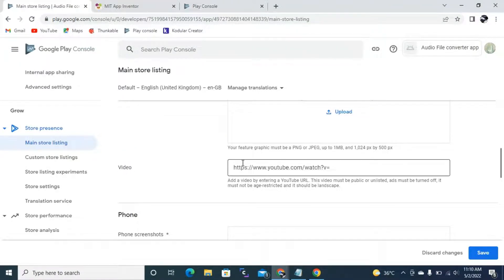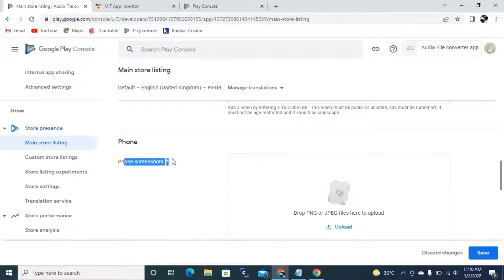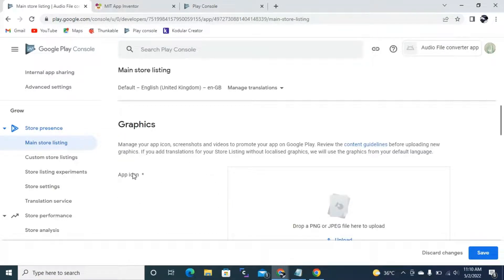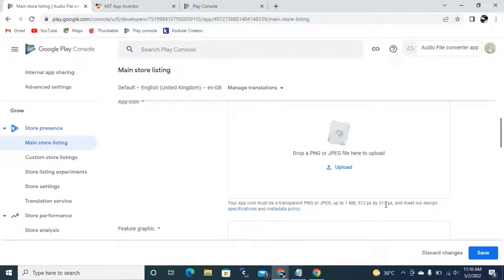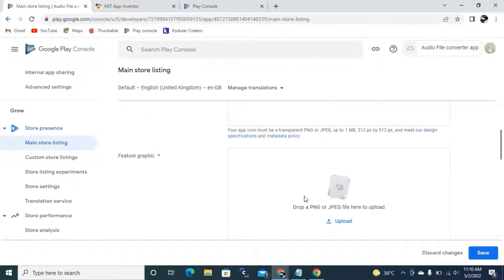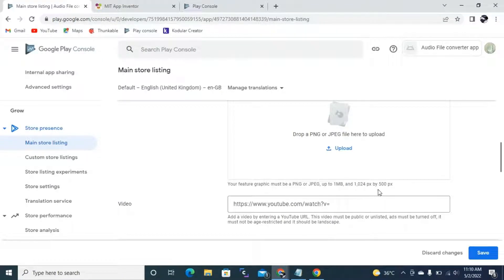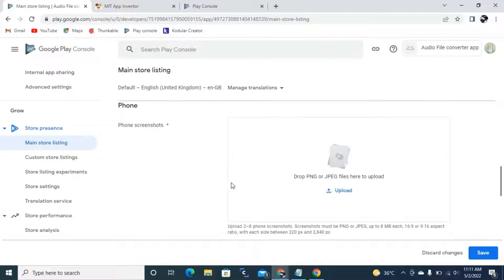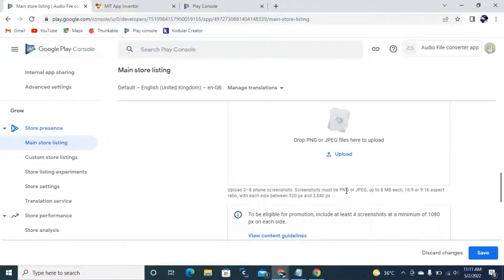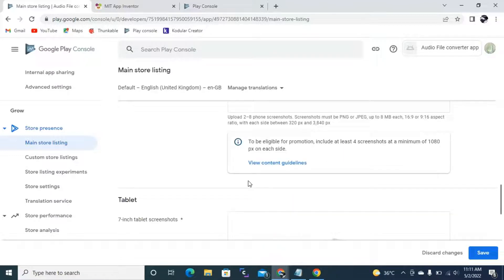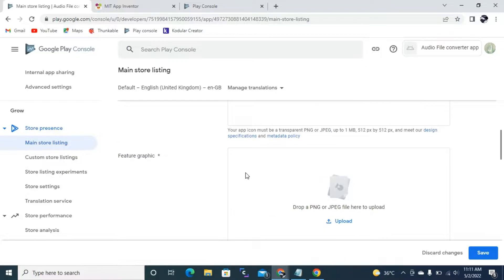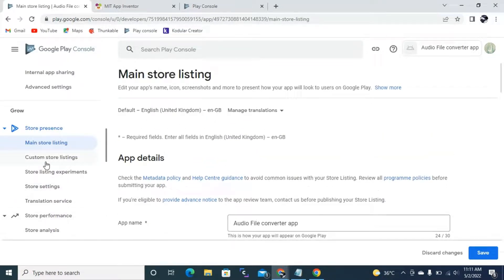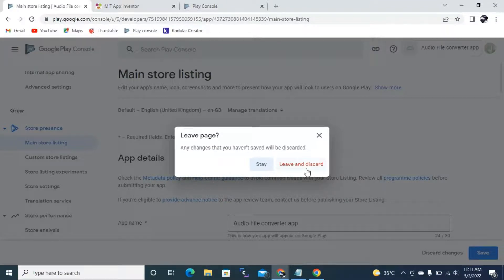For graphics, you need a Feature Graphic. You can also add a YouTube video link and screenshots of your app. For the app icon you need 512x512 pixels. For the feature graphic image, you need 1024x500 pixels. Video is not necessary but you can add it. For phone screenshots, the ratio should be 16:9 or 9:16, meaning around 320 or 840 pixels wide. I'll cover screenshot details in another video. For now I'm going directly to Store Listing Settings.